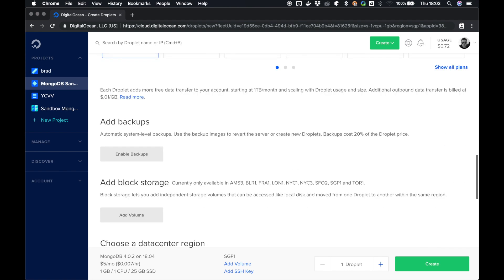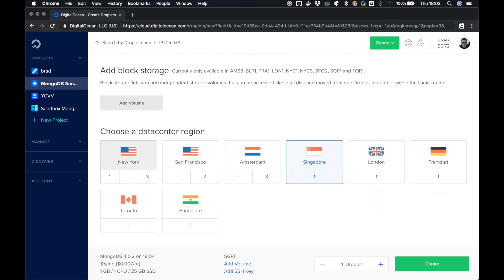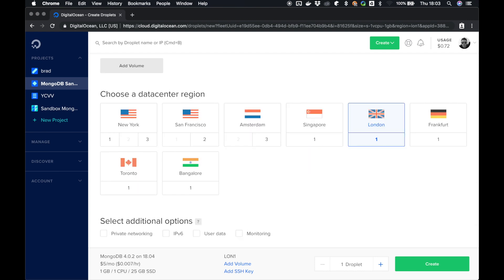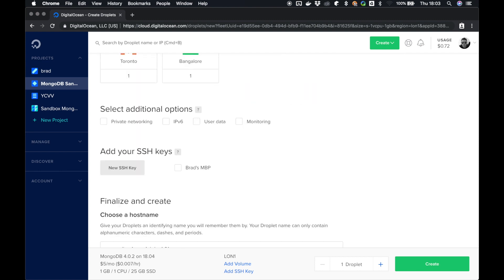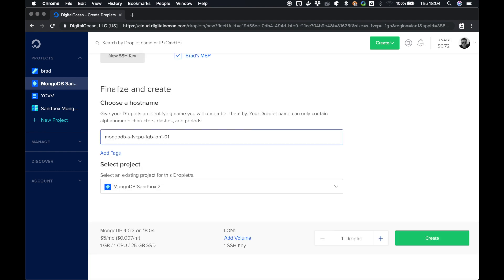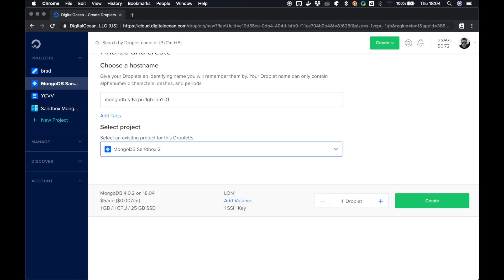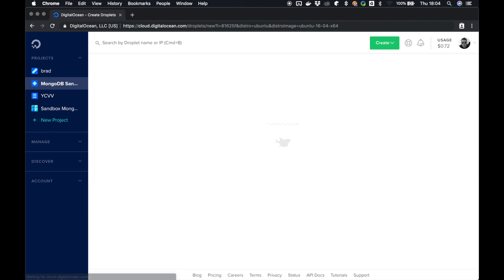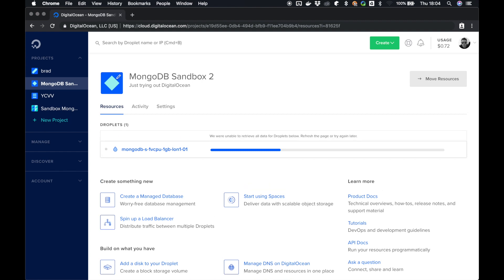So we're going to keep scrolling down. We don't need backups, we don't need block storage. Data center is going to depend entirely on your current location. I'm in London, so I'm going to select London so I get maximum speed. Select additional options - we don't need any of these - and add your SSH keys. I have made another video on how to create an SSH key, and we're going to keep the default hostname and we're just going to make sure that it's selected on sandbox-2, which is the project we set up before this screen. So check everything's okay: five dollars a month, one gigabyte, one CPU, 25 gigabyte SSD, and click create. Now it may take a while for your droplet to set up, so we're just going to wait a couple of minutes and wait for this blue bar to fill up. Go and have a cup of tea, go to the toilet, go for a walk, do whatever you want. Come back in 10 minutes.